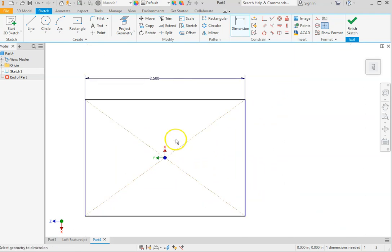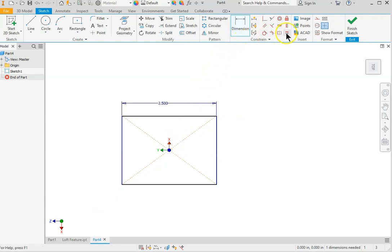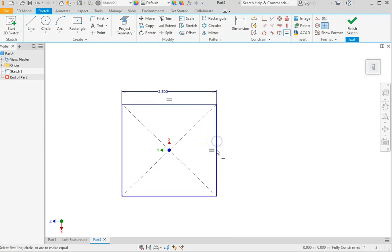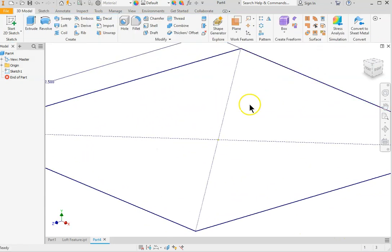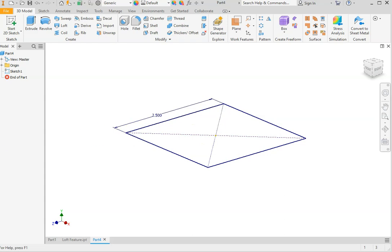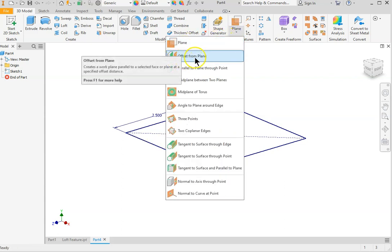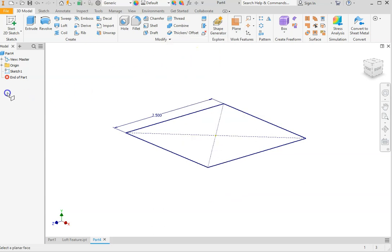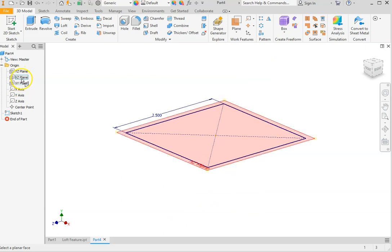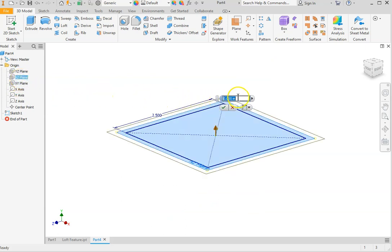The other side is the same — this is a square — so we add equal relations. The sketch is fully constrained; finish sketch. The next sketch will be another rectangle on top of this one, so we need to create a new plane. Go to plane, select the offset from plane option, and expand your origin to see the XZ plane you started from. Highlight that and add the distance you want this new plane to be from the XZ plane.